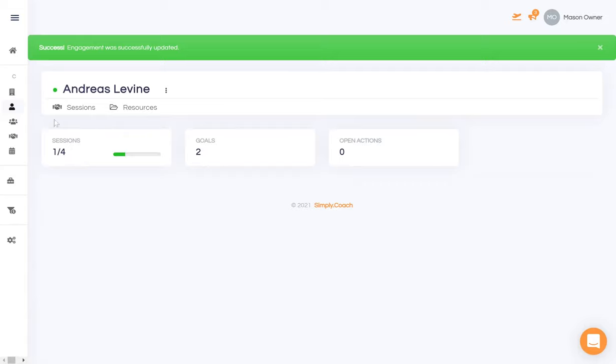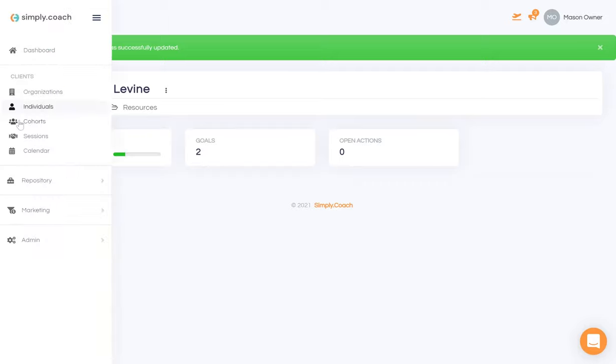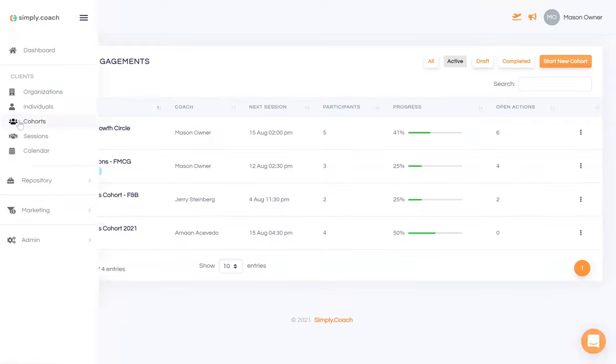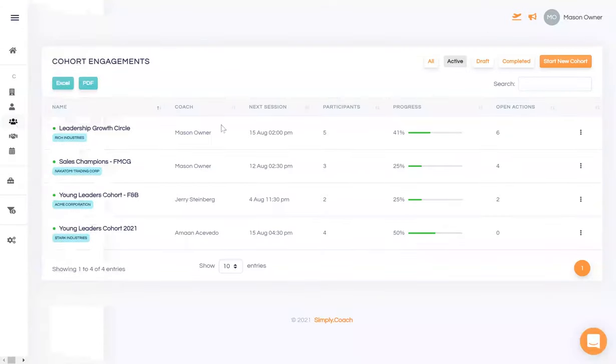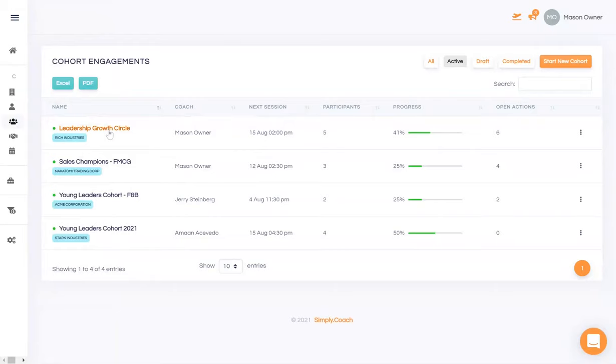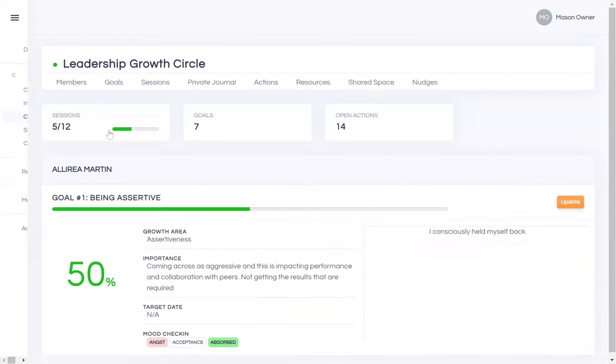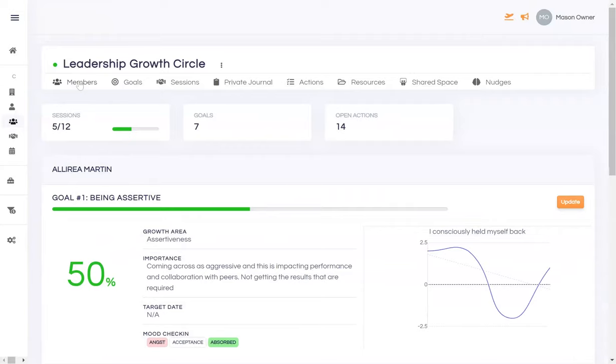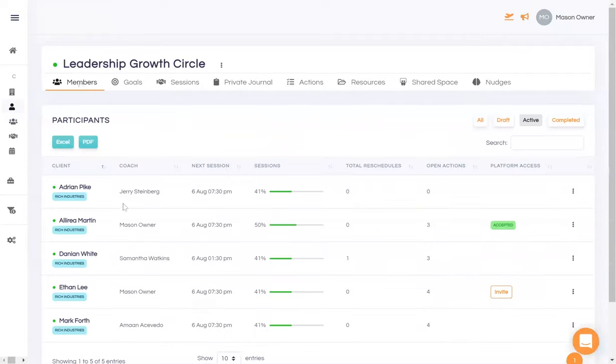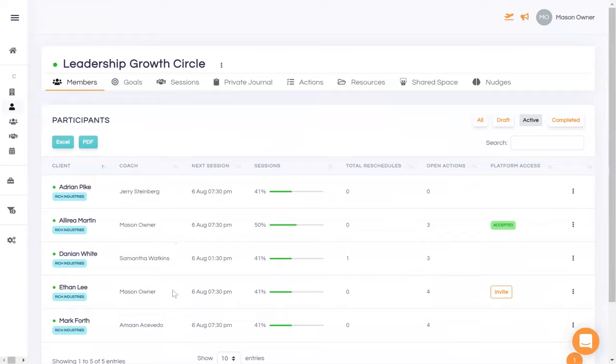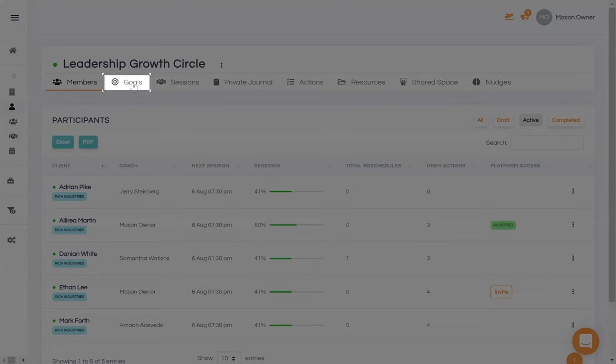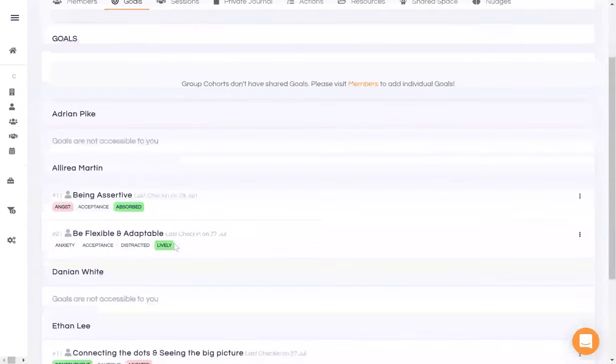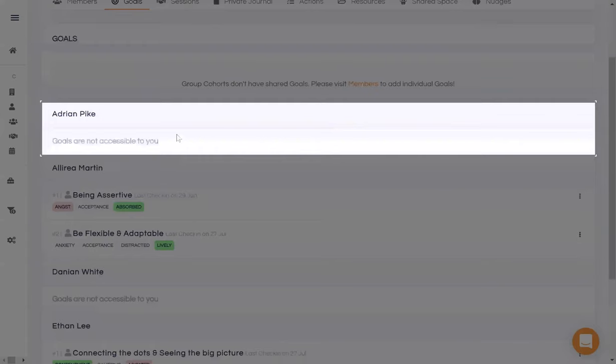Now, coaches can also be assigned to manage entire teams or groups. And you can even assign coaches to a particular member within the group. Go to the members page, and you have the list of clients and their assigned coaches. Note that the individual coaches do not have access to confidential information at the group level, nor does the group coach have visibility of the confidential data. Here's just another example of that confidentiality. The group coach cannot view the individual goals of members who are not assigned to them.